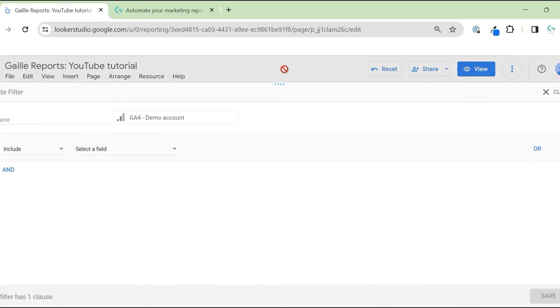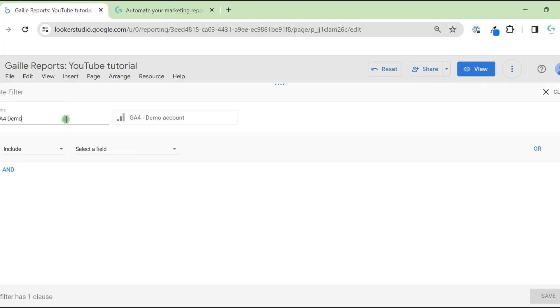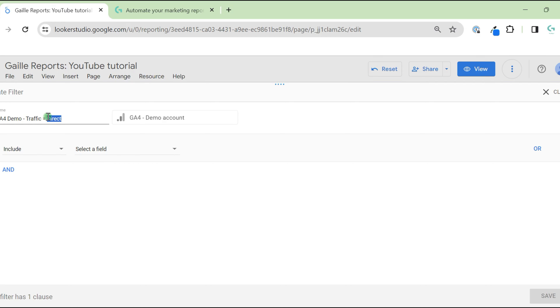In this window, we can add name, GA4. I like to add a data source name to filter, to understand later how this filter works. And traffic or organic. Yeah, let's use organic. Sorry, my video became slow because I'm recording my screen. Organic.